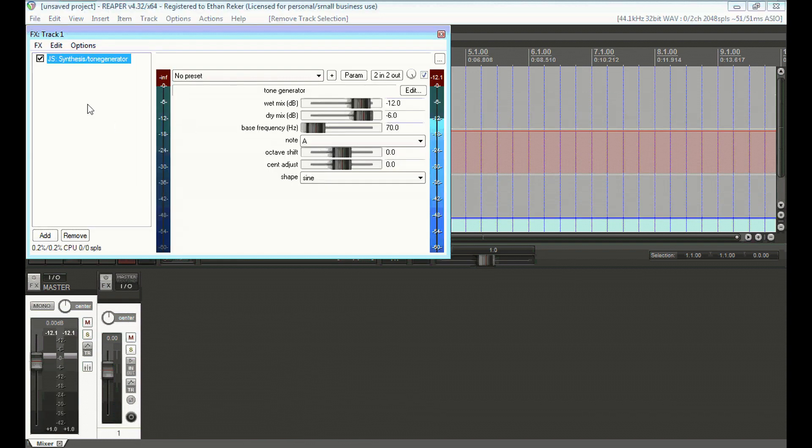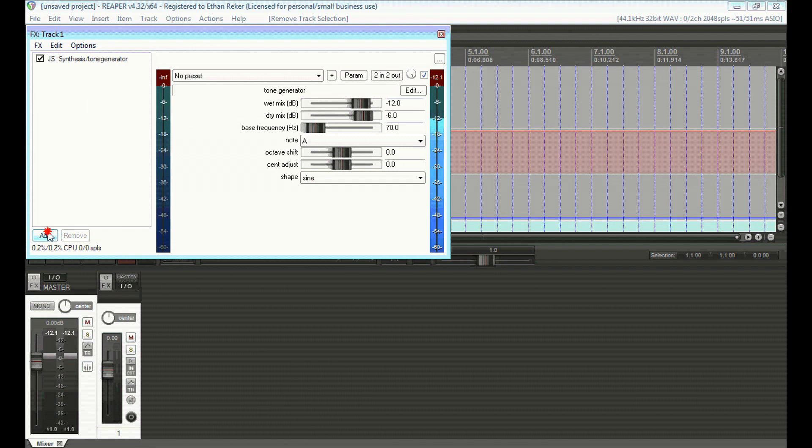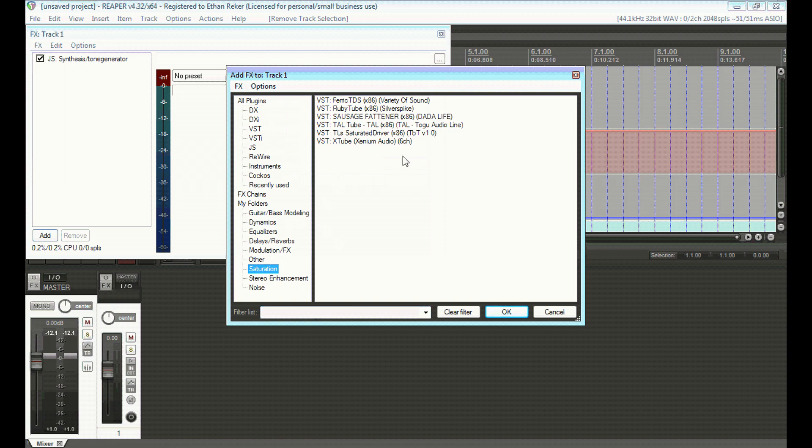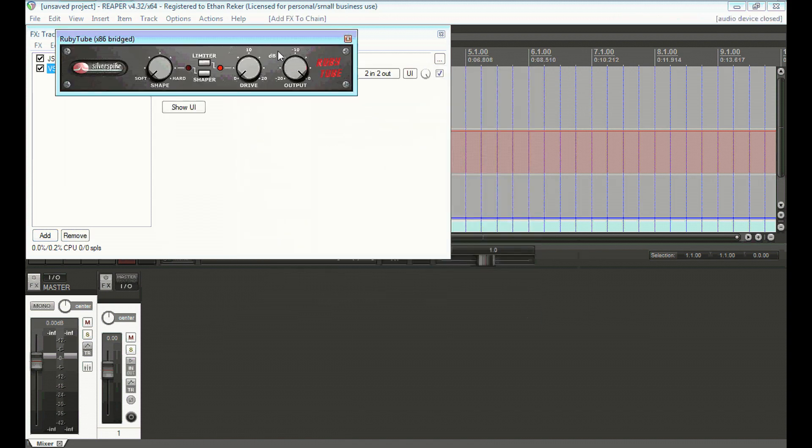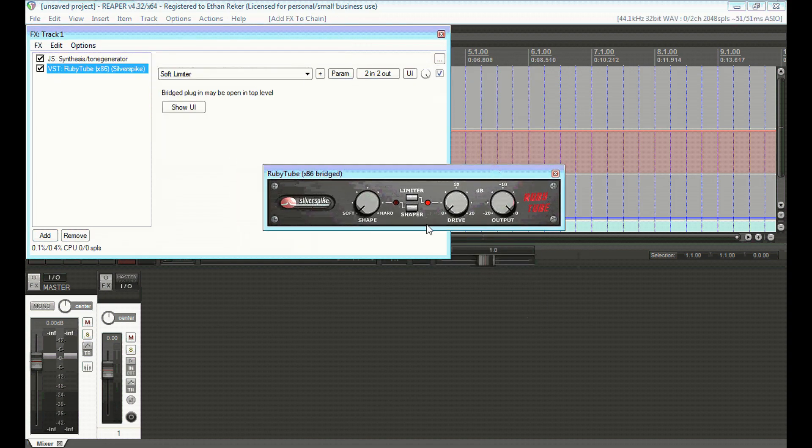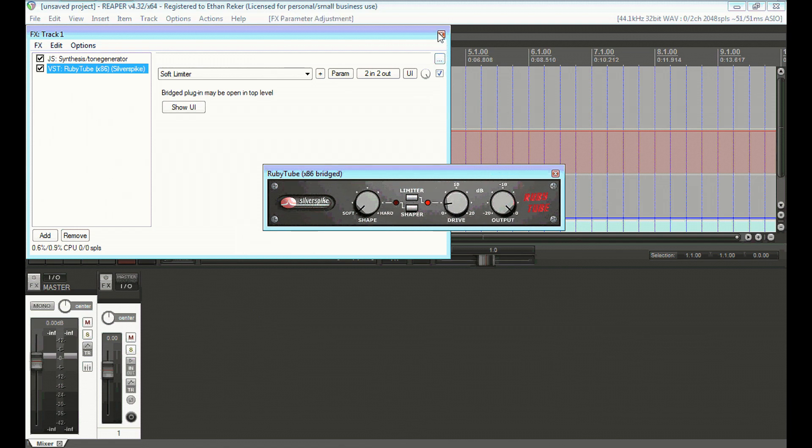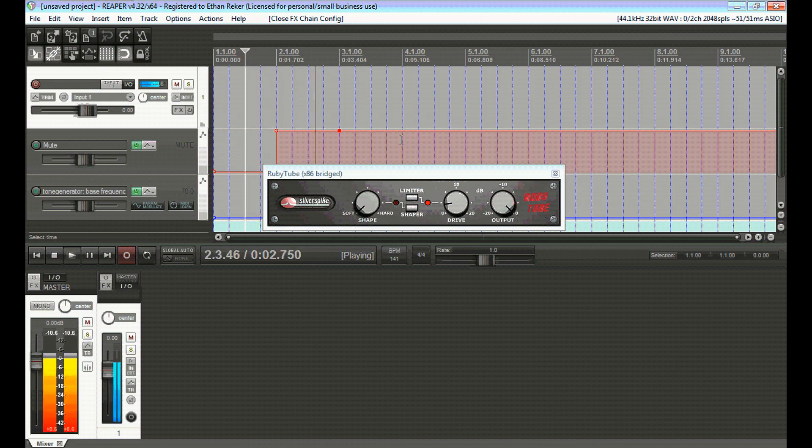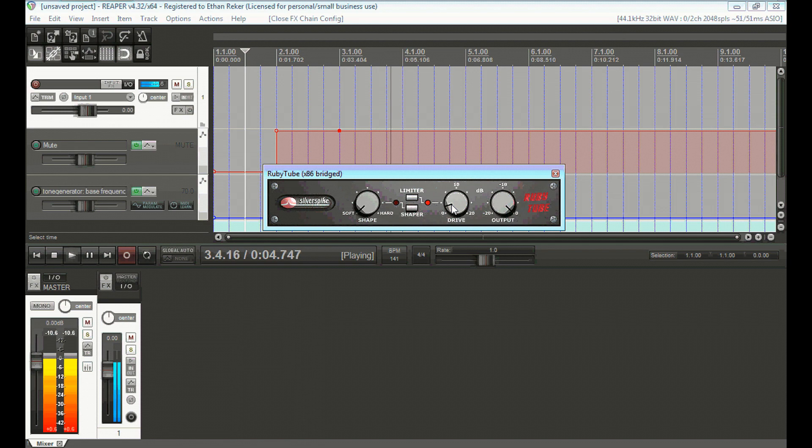Now, the only other thing I really do for the bass drops is I'm going to go and put an effect on here. I'm going to put a tube overdrive. Ruby tube is a free plug-in that works really well for this. I'm just going to put a pretty small amount of drive in and it will make a huge difference. So, it's actually a little bit too much probably.